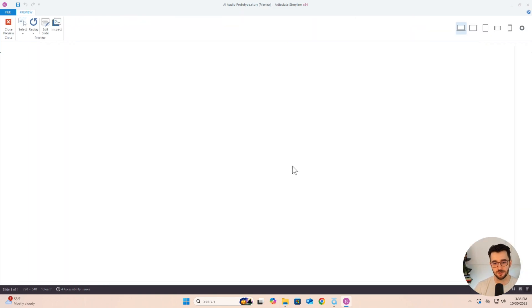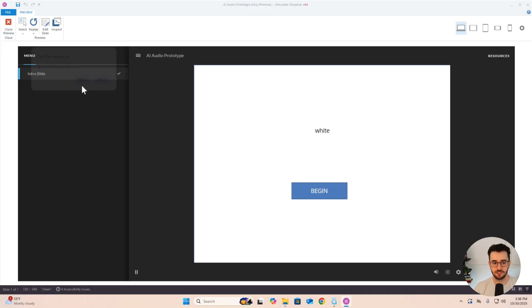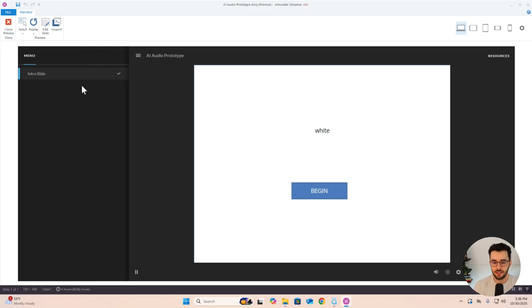So here we go. We'll have to give it mic access. Hey, how's it going? Hey, it's going great. I'm feeling upbeat today.